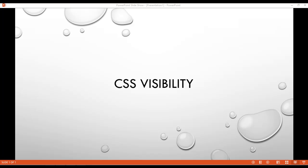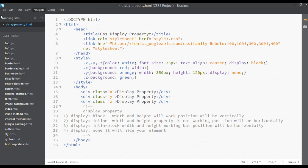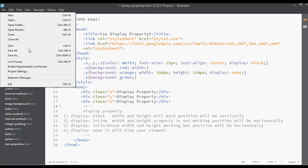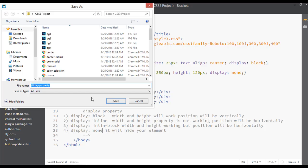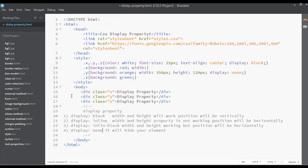CSS visibility is a little bit different from the display none property, so we're going to work on CSS visibility. You can save this file as always to create a separate file, visibility.html.